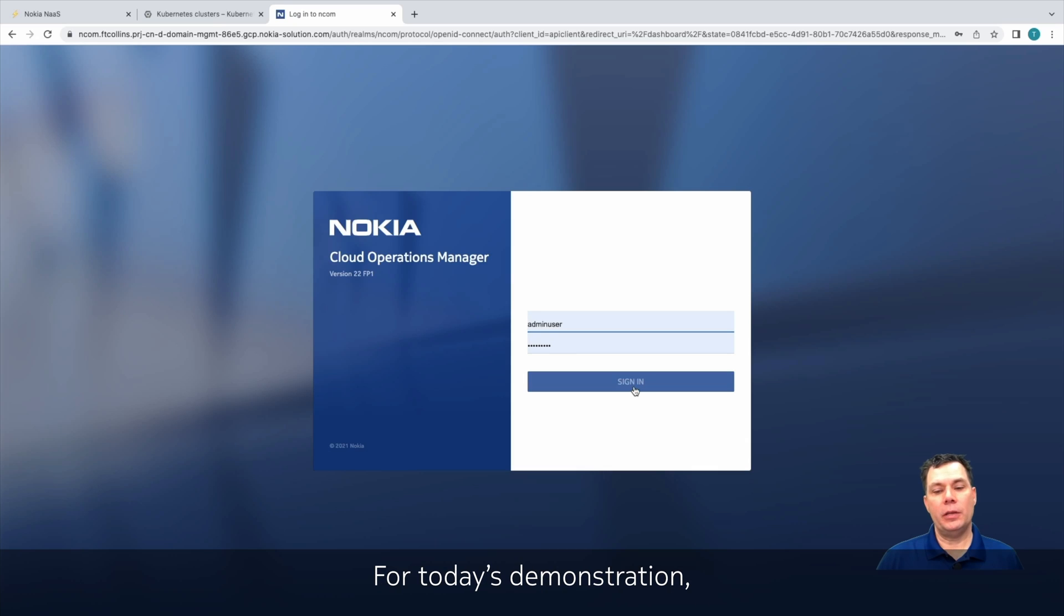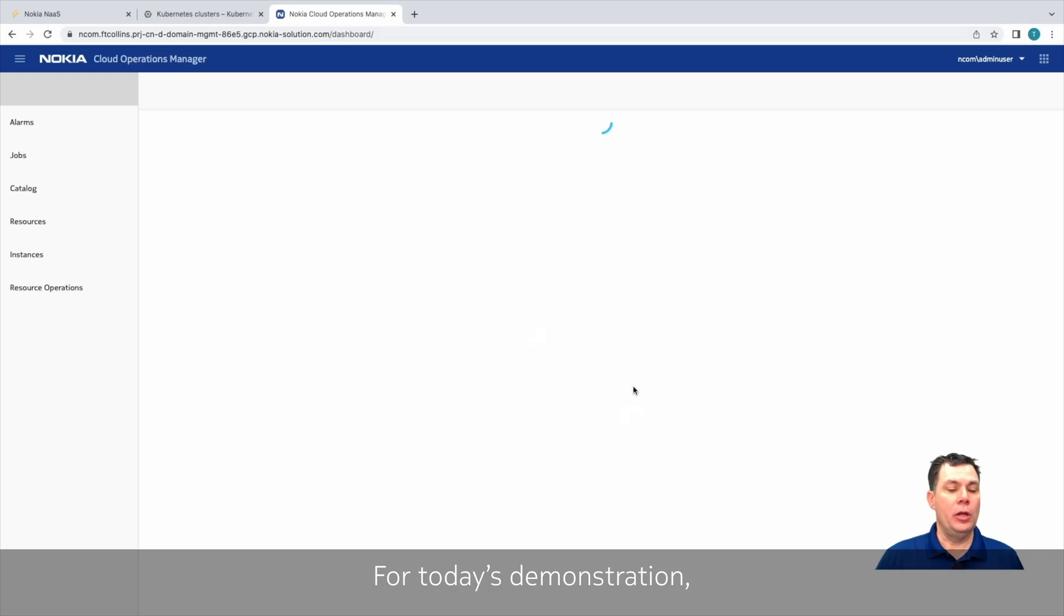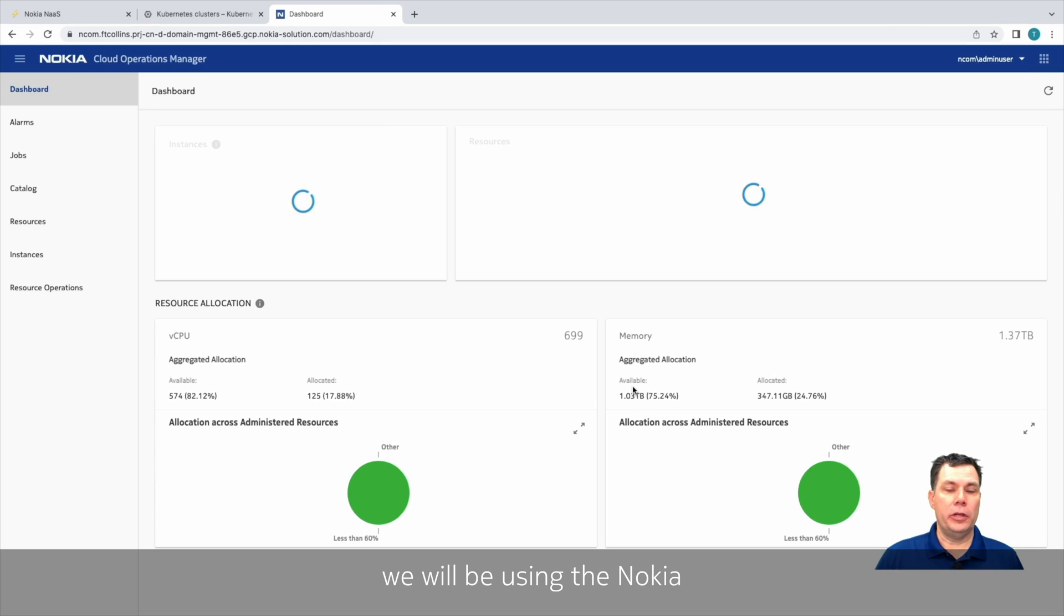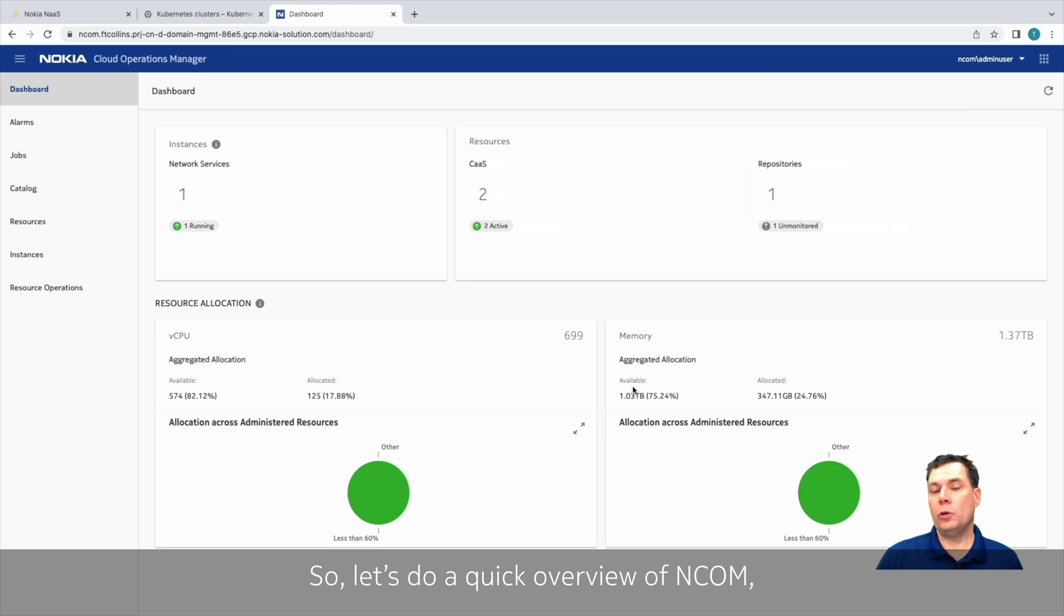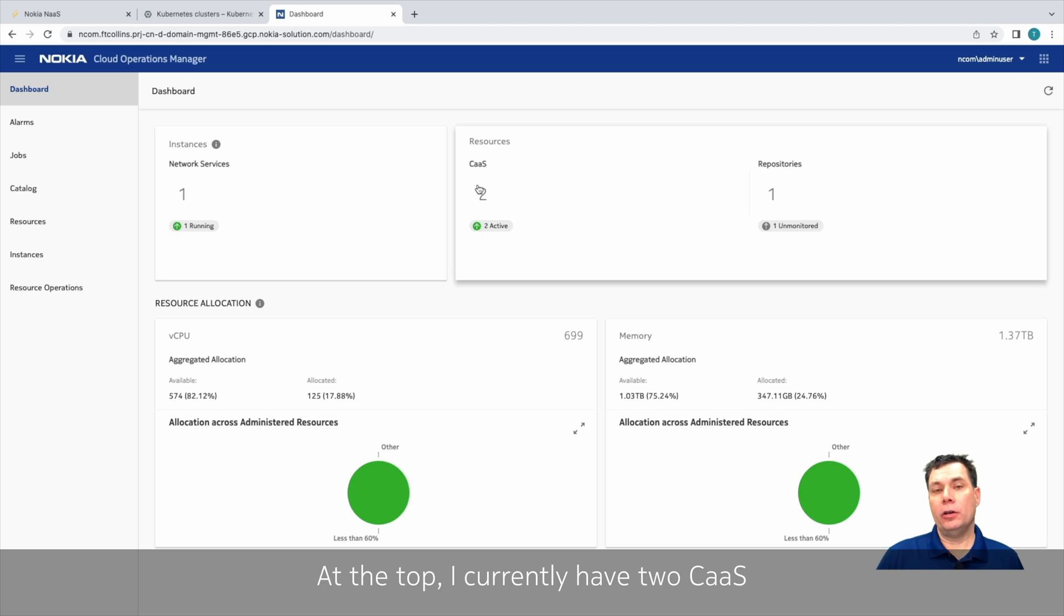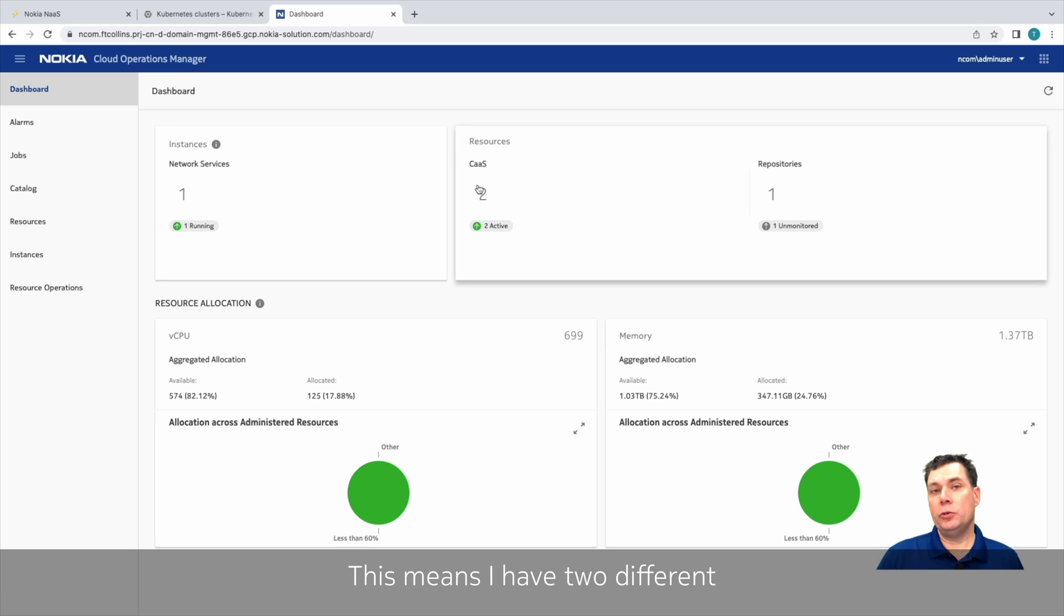For today's demonstration, we'll be using the Nokia Cloud Operations Manager, also known as NCOM. So let's do a quick overview of NCOM so we understand what we're seeing. At the top, I currently have two CAS providers, and this means that I have two different clouds under management of NCOM.